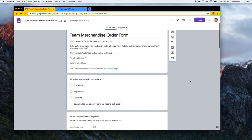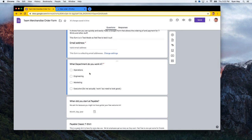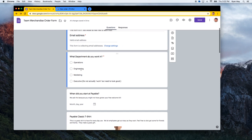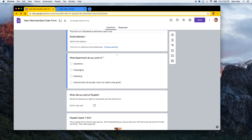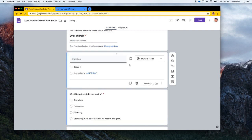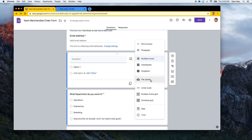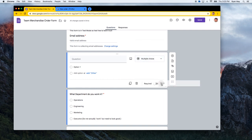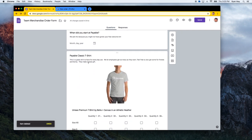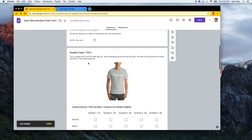Generally your form might want to ask some separate questions — what department do you work in, what group, what time of the event are you attending, what is your employee ID, things like that. You can add those as questions by hitting 'add question' — it could be multiple choice or any type of question you want. I asked a couple of questions, and then when I got to the t-shirt section I ended up putting in what we would call a checkbox grid.